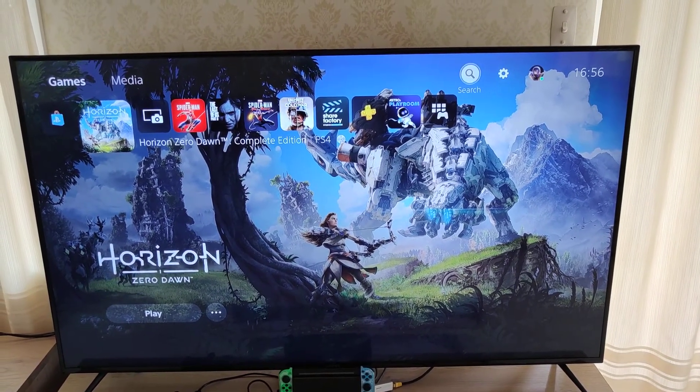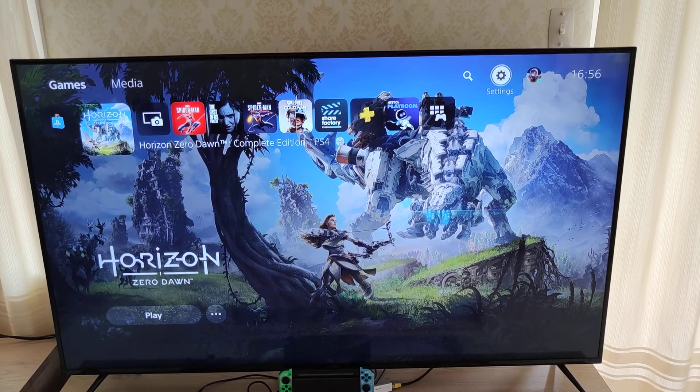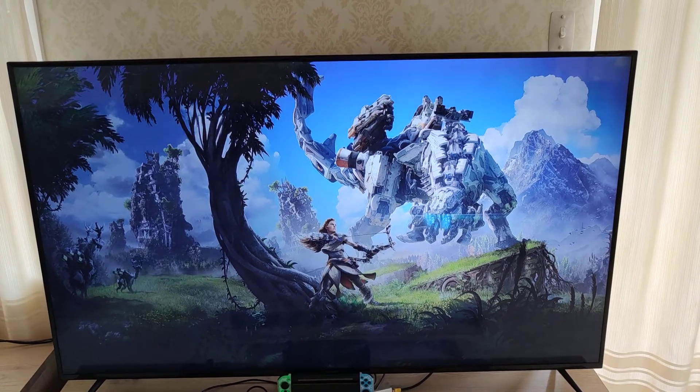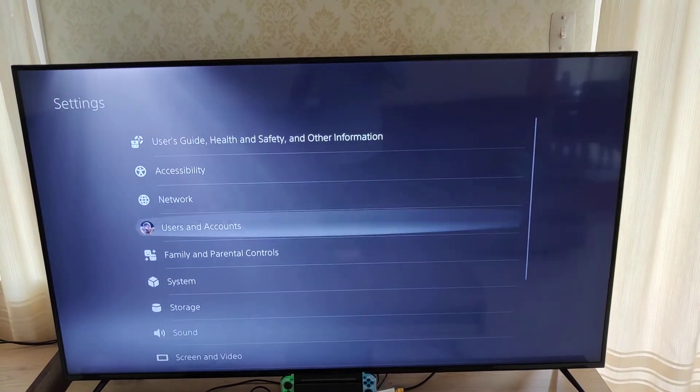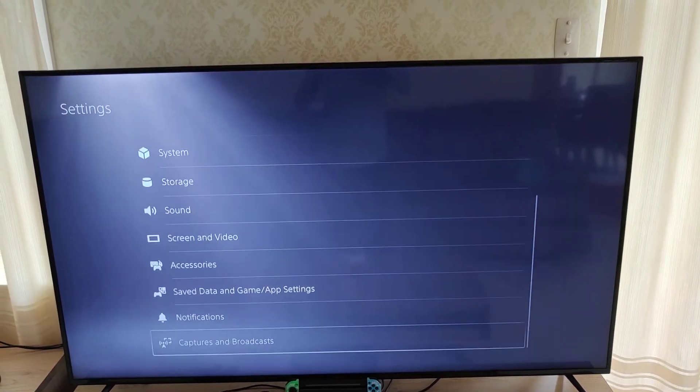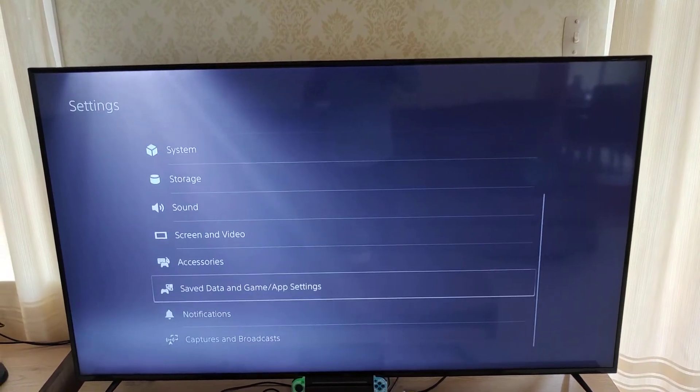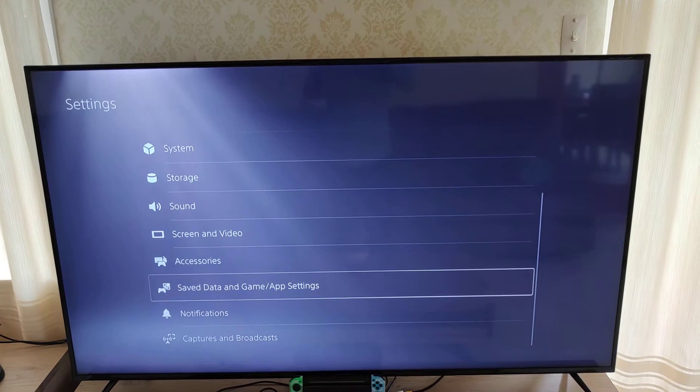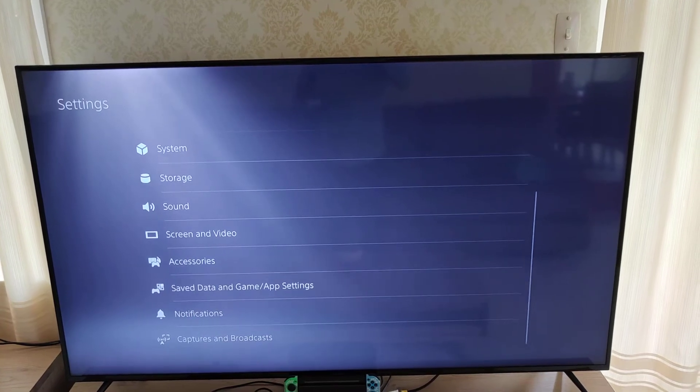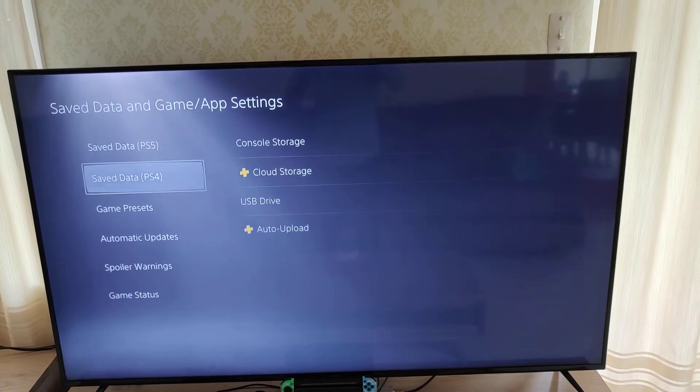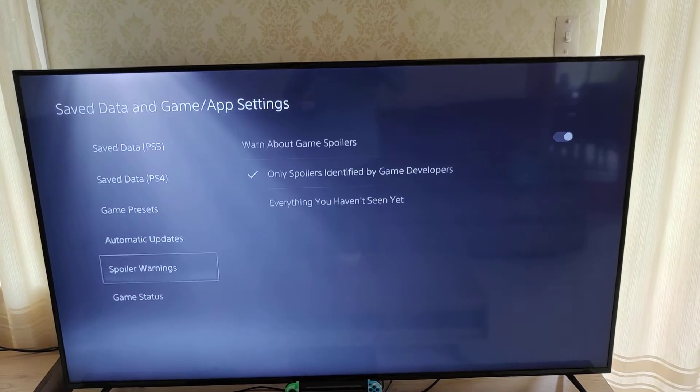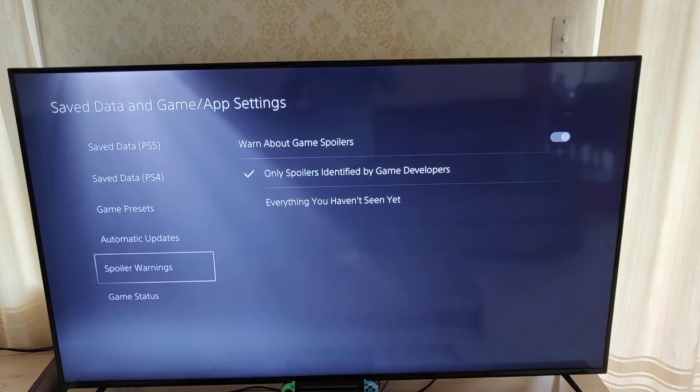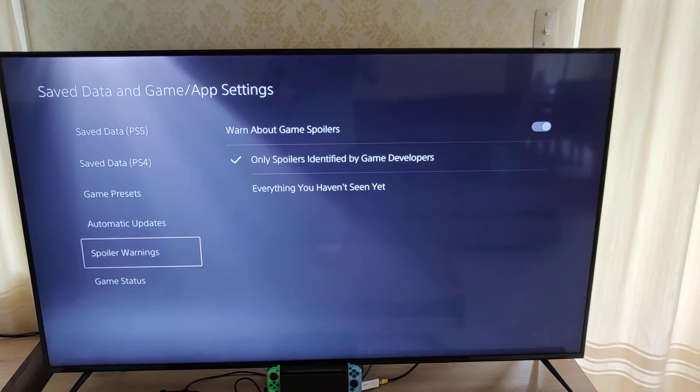So I'm back at settings in the top up there and I'm pressing X. I am going down to saved data and game/app settings, and there is an option here called spoiler warnings.